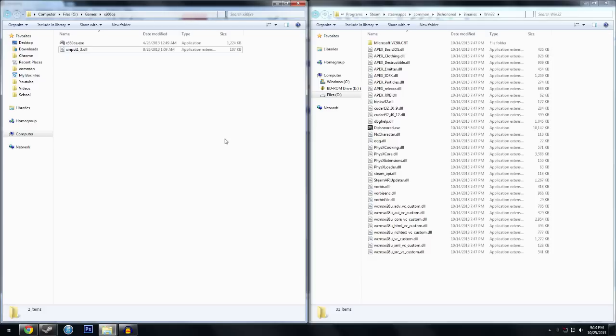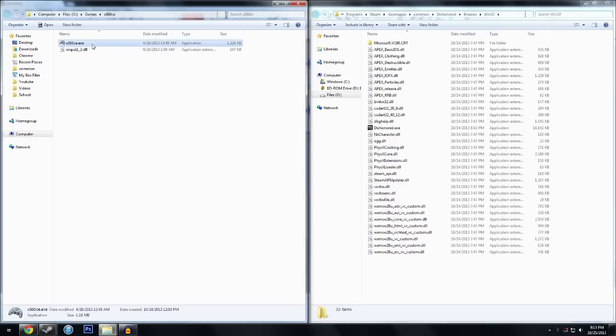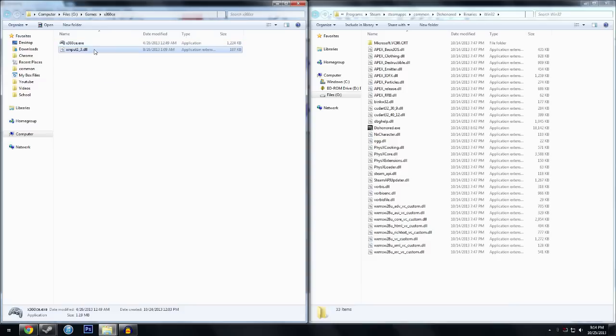Once you get that done, you're going to want to download two separate files, both links are going to be in the description. The first file is x360ce.exe, this is the application that emulates the Xbox 360 controller, and the second file is a DLL file that you're going to use in place of the original DLL file.